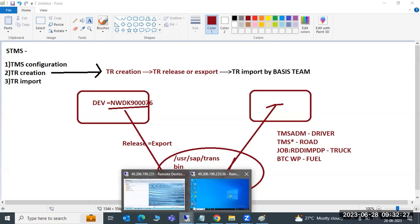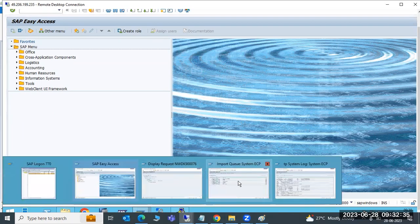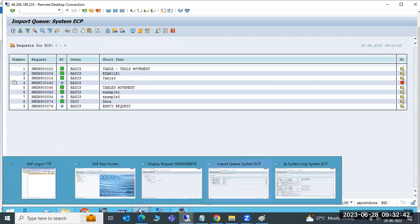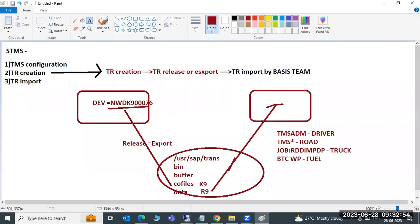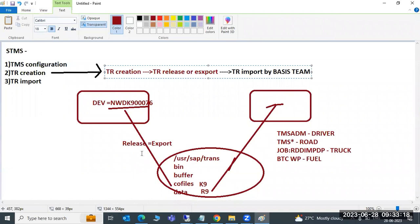Another issue is a TR not appearing in the import queue. You need to check whether the TR is in released or modifiable status. If it is modifiable, it has not been released and cannot be imported. You must tell the developer or functional team to release the TR first before you can import it.